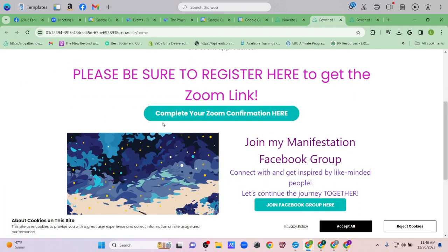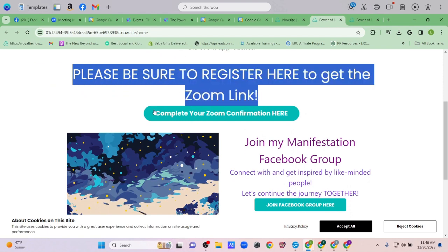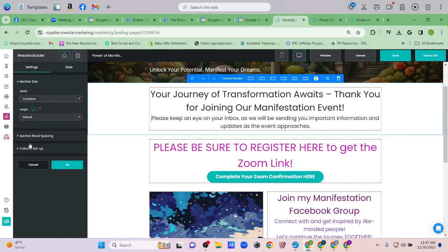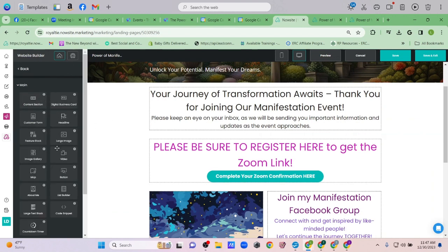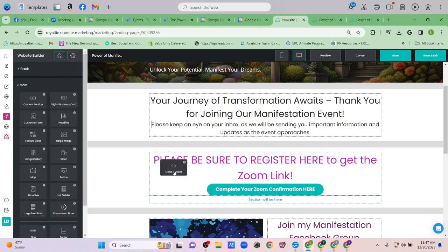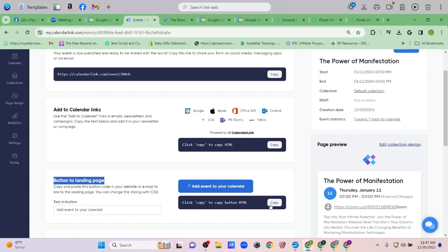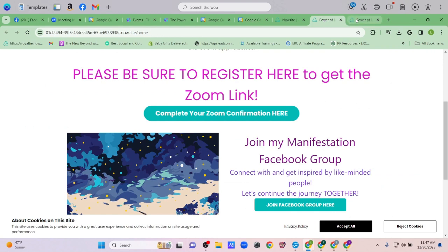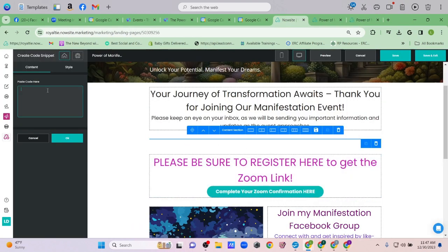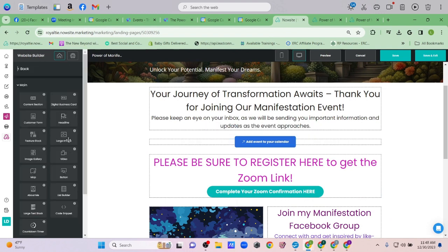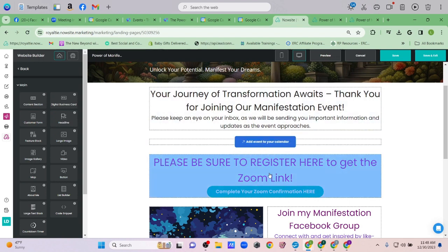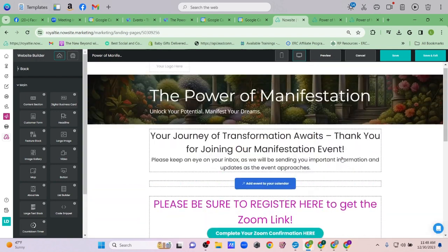Let me try the Code Snippet option — I'll copy that and paste it into the code snippet field on my thank-you page. Now it shows 'Add event to your calendar.' You can put this on your thank-you page instead of the other link. Either one of these methods would work.